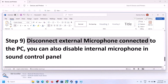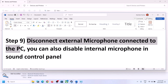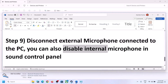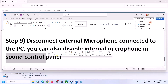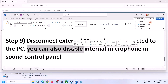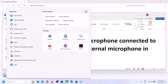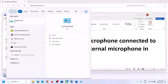The next step is to disconnect any external microphone connected to the computer. If you're not using a microphone in the game, disconnect it. You can also disable the internal microphone in the Sound Control Panel — type 'control panel' in the Windows search box.